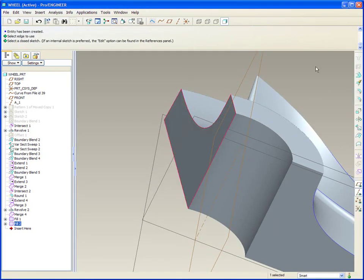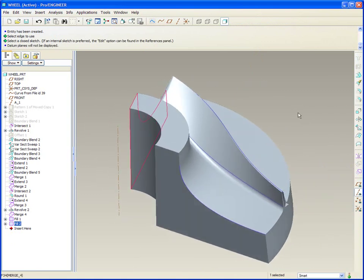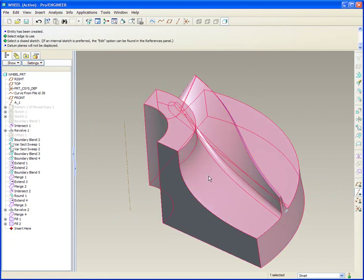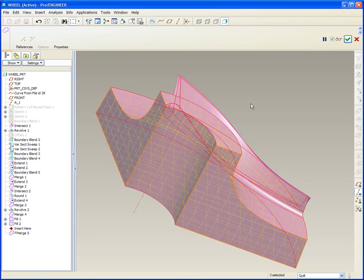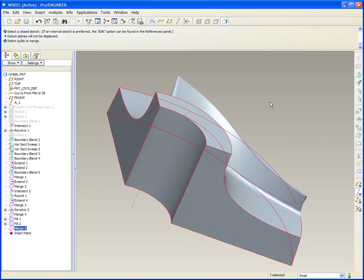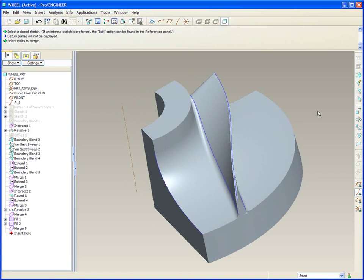Now that I've got the two faces filled, it's a matter of quilting it all together. Pick the quilt, control pick another quilt, merge, and control pick another quilt. And now it could be solidified. But obviously this isn't the whole of it — this is just one of the blades.